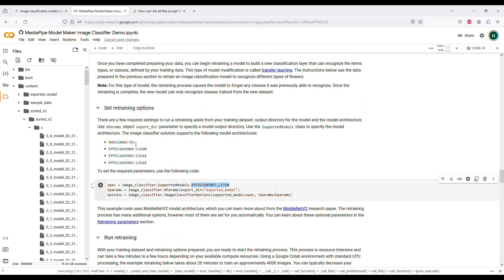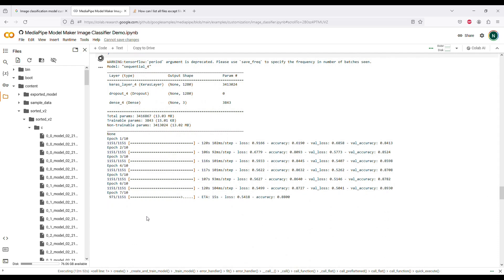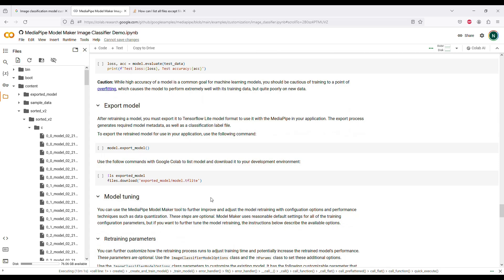I used MobileNet V2 last time, but EfficientNet Lite is better at image classification in most cases. Change the model name in that block to EFFICIENTNET_LITE (all caps) and hit go. The actual training step goes through 10 epochs, minimizing the loss function. This will run in about 15 to 20 minutes on Google's GPU — it took a full day when I ran it on my laptop. When it's all done, jump down to the model export cell and hit it — the file downloads to your output.